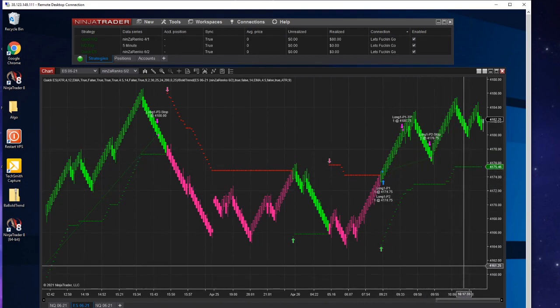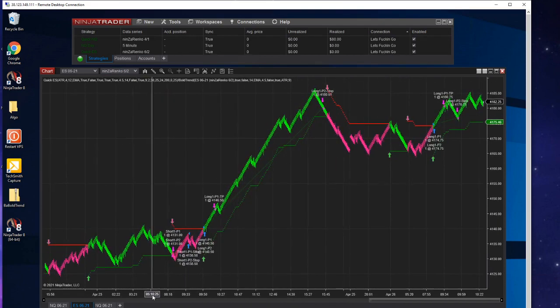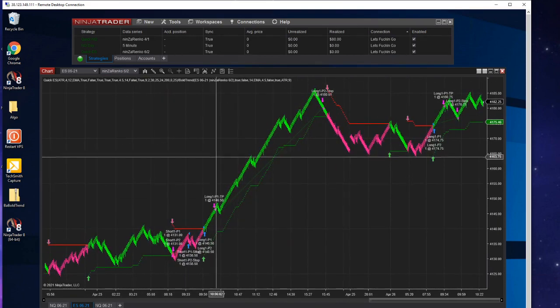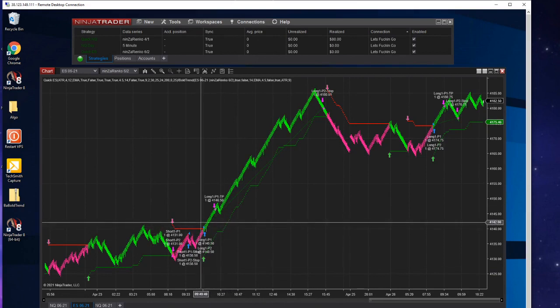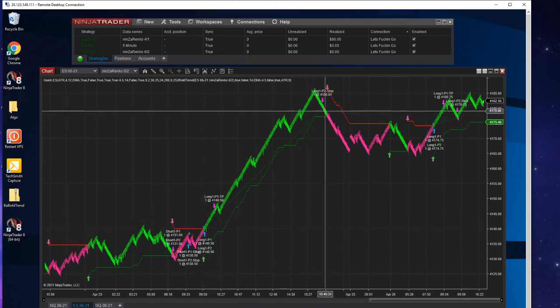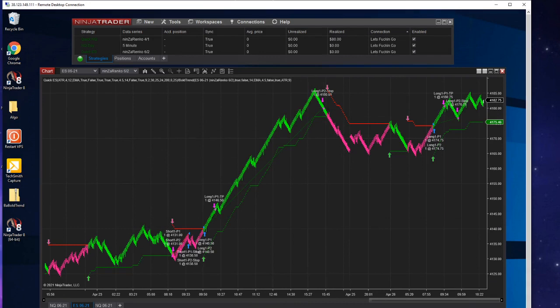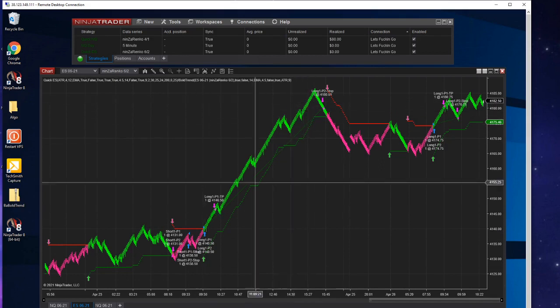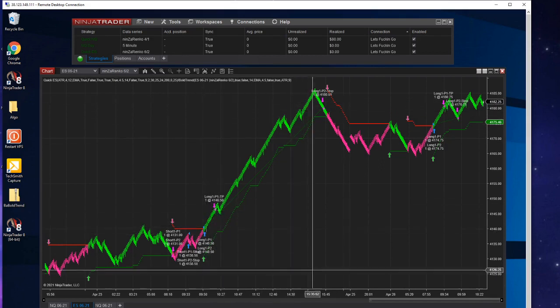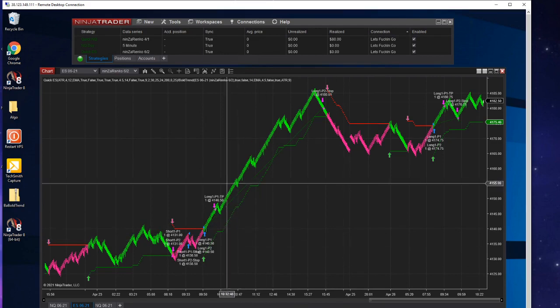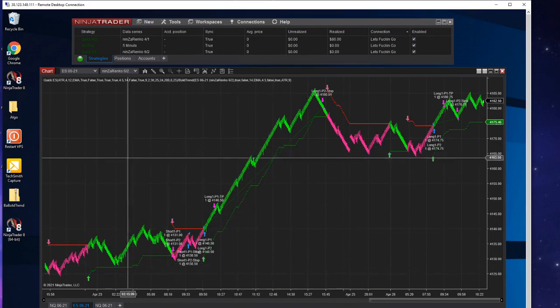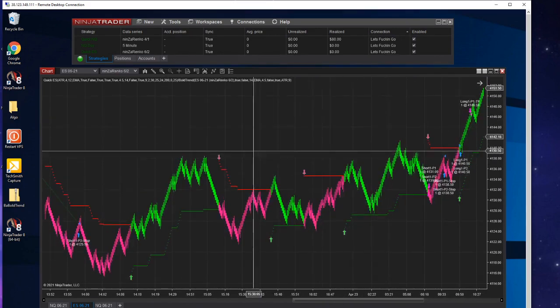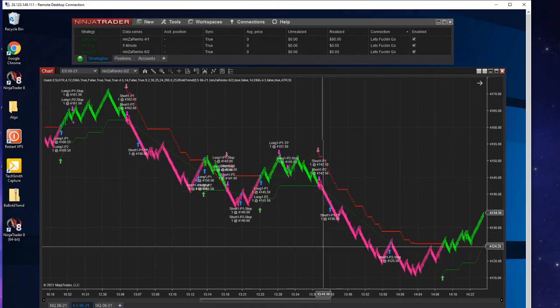You can see this trade from Friday got long at 4140, out at 4180. That is 40 points with one contract. A contract is worth $50, so it's $2,000 for one mini. And then this one was $300, so that's $2,300 on this one trade. This one was a losing trade but that was a winning trade.